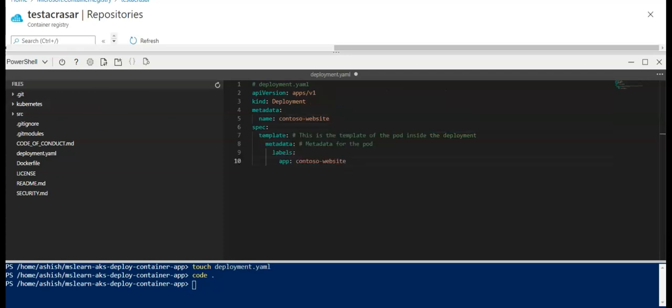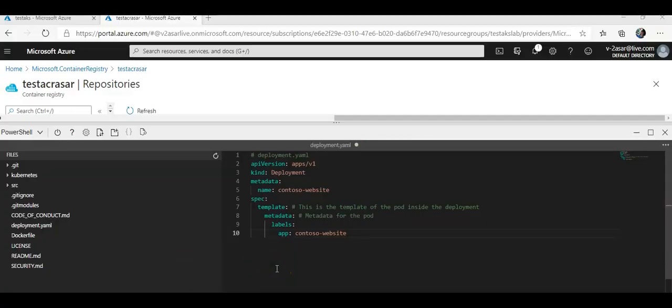I'll add spec, template, metadata, labels, and the app name as 'contoso-website'. Pods would not have given names when created inside the deployment — the pod name will be the deployment name with a random ID appended. Notice the use of the labels key: you add labels to allow deployments to find and group related pods. A pod wraps one or more containers, all pods have a specification section that allows you to define the containers inside that pod, and pods run on the nodes.